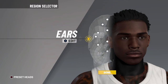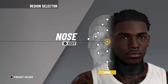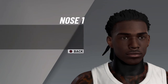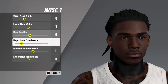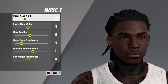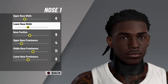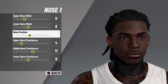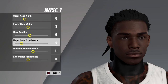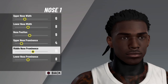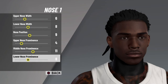Next is nose one. Upper nose width 6, lower nose width 8, nose position 9. Upper nose prominence 4, middle nose prominence 11, lower nose prominence 8.